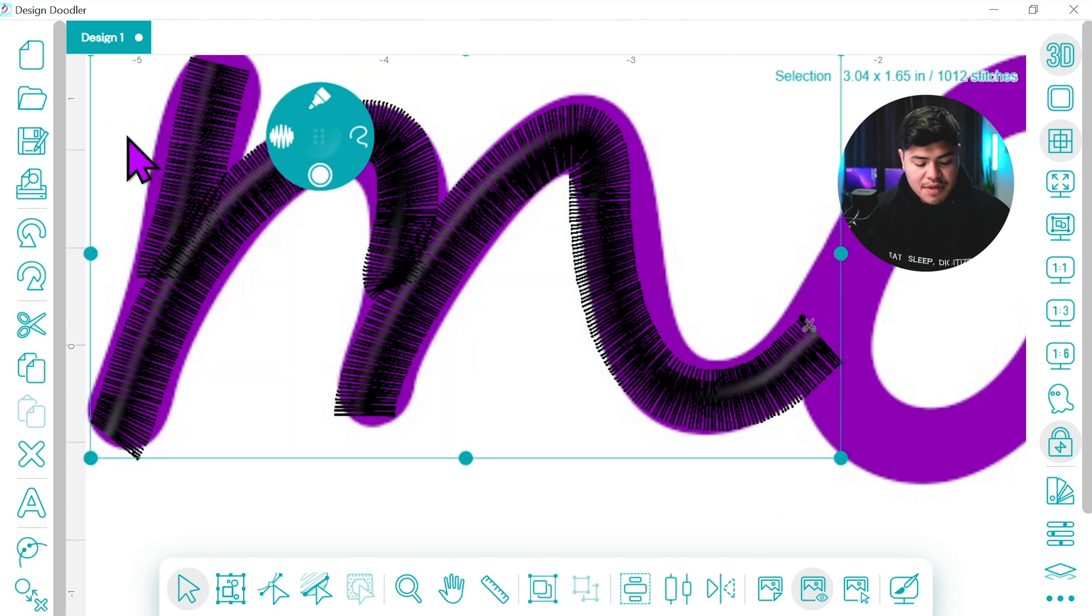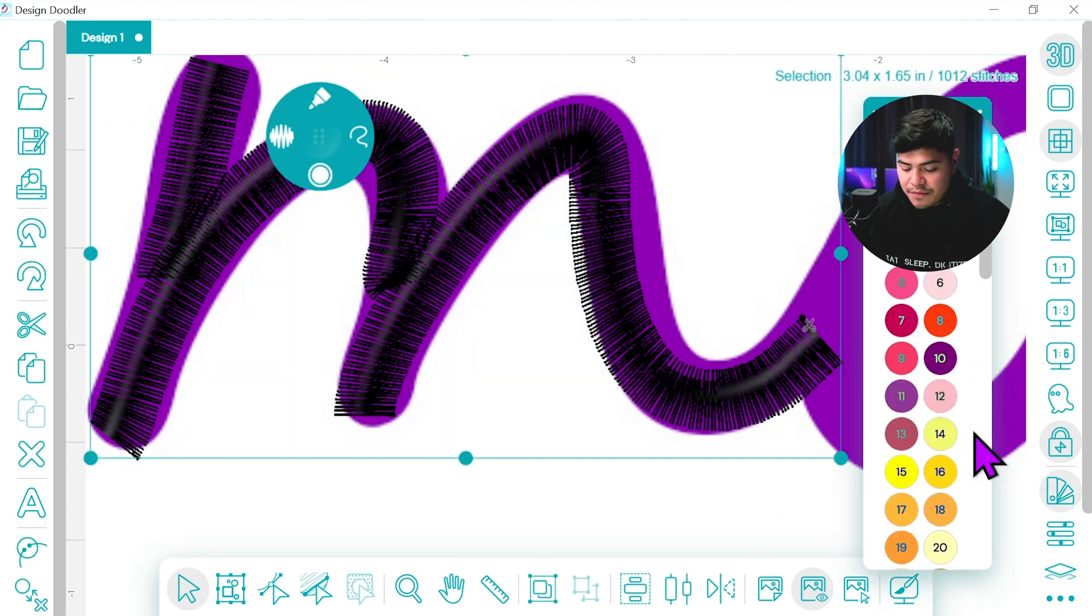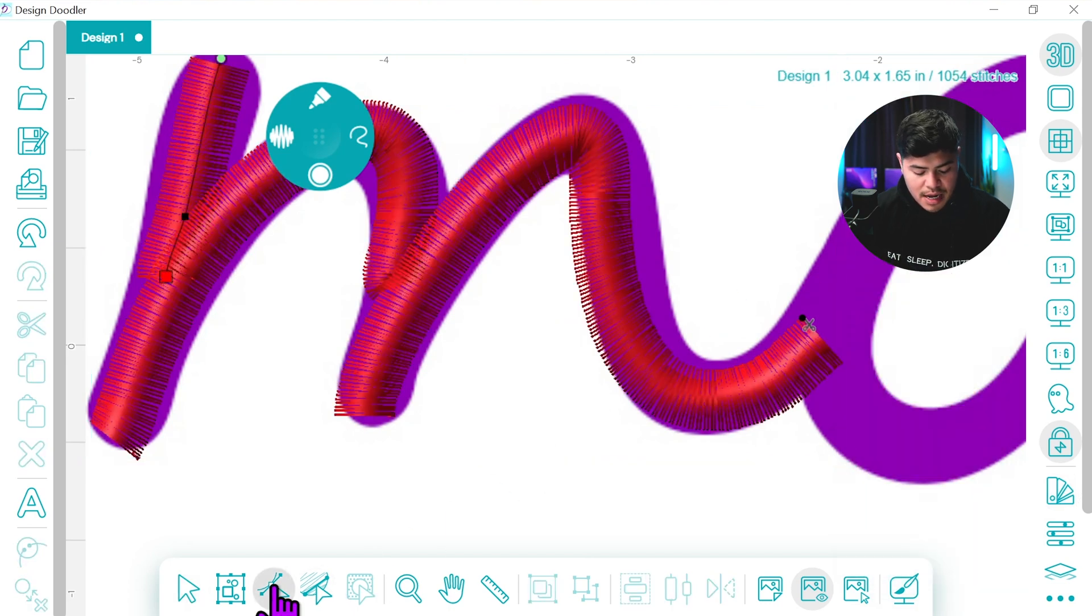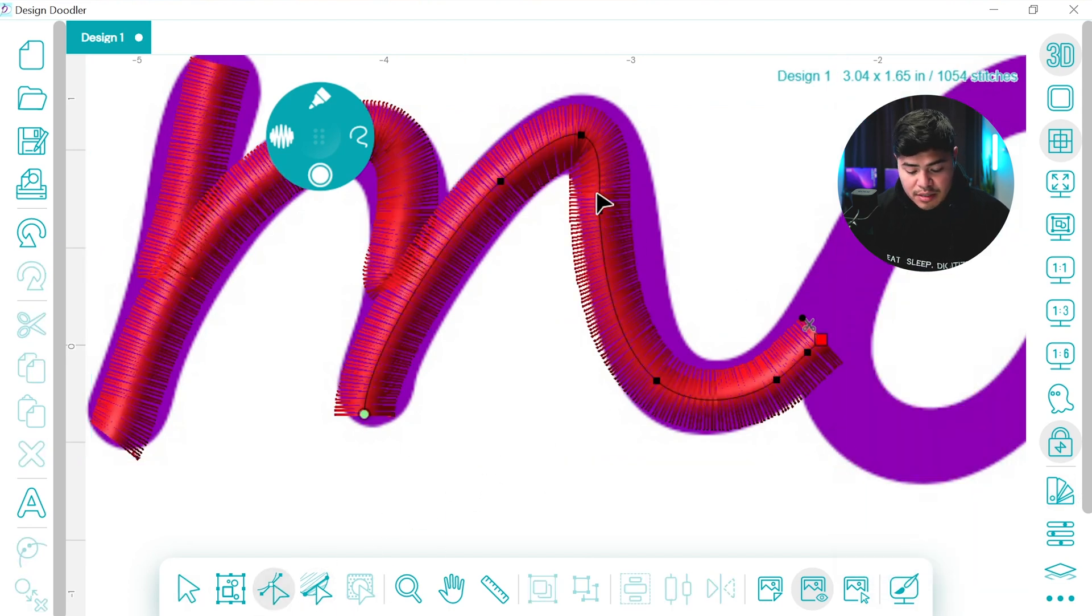Let me make everything a different color so it's easier for you guys to see. For now we're just going to make it red and what I'll do is I'm going to select this button right here so I can edit the shapes.